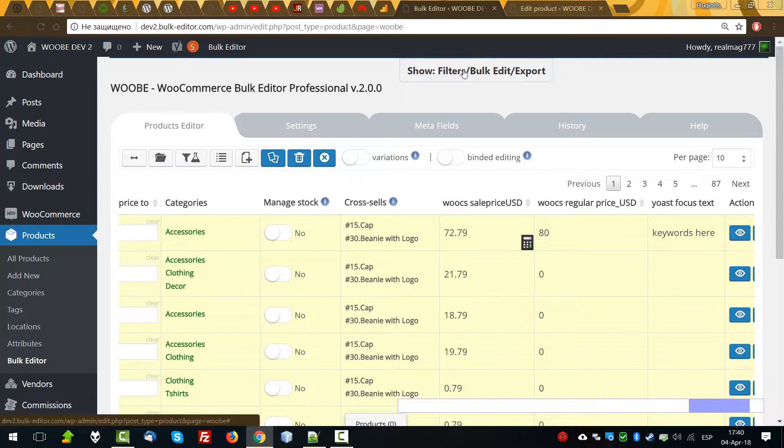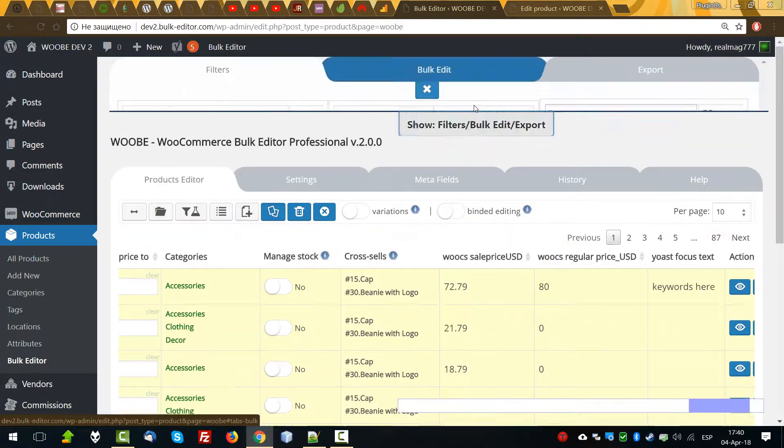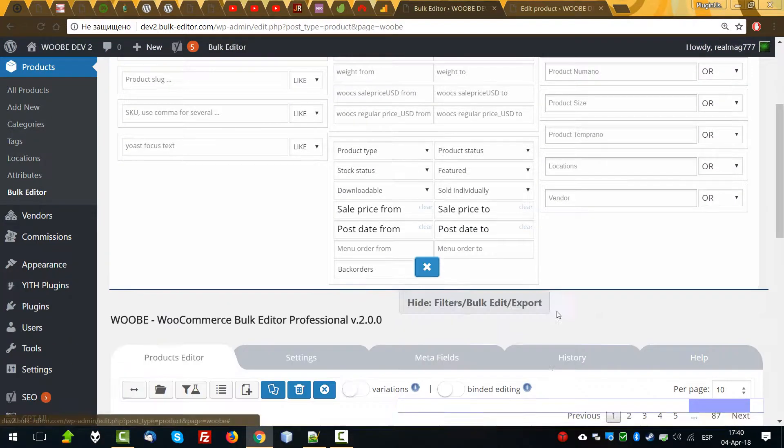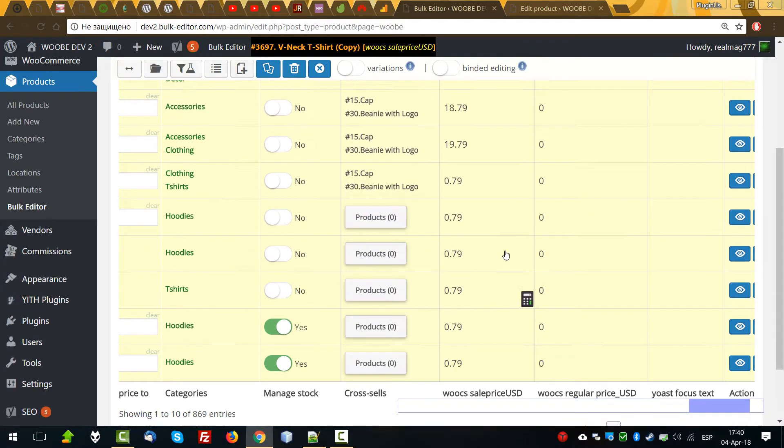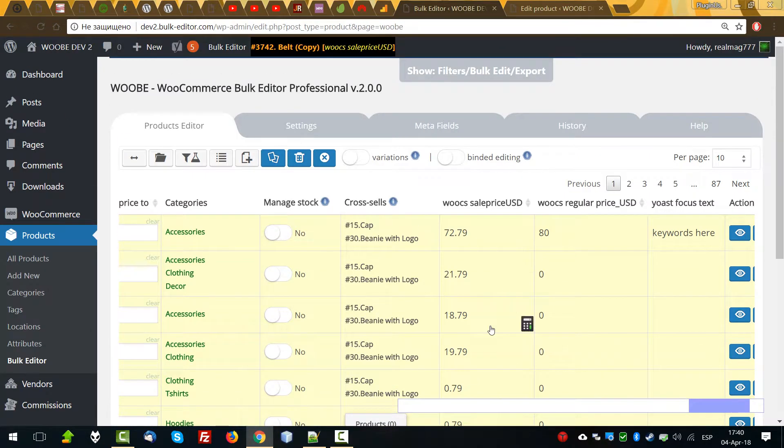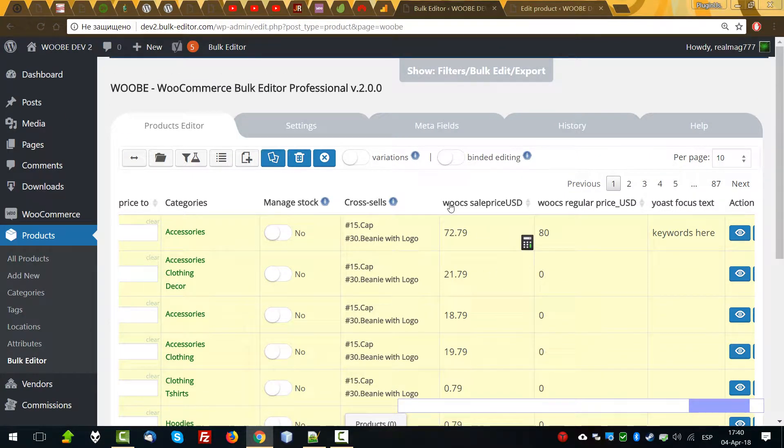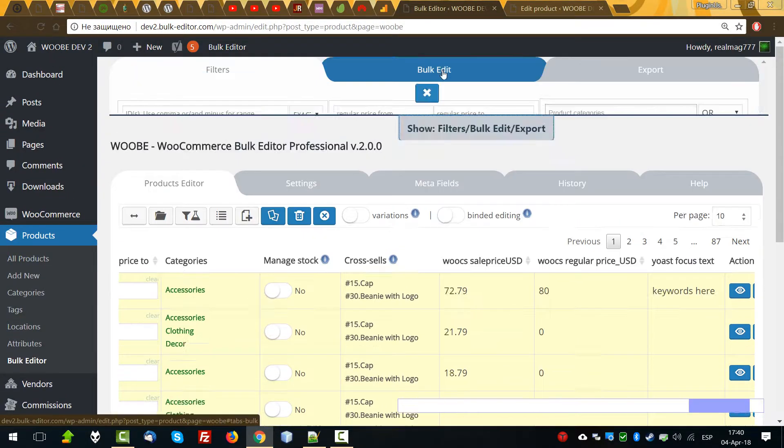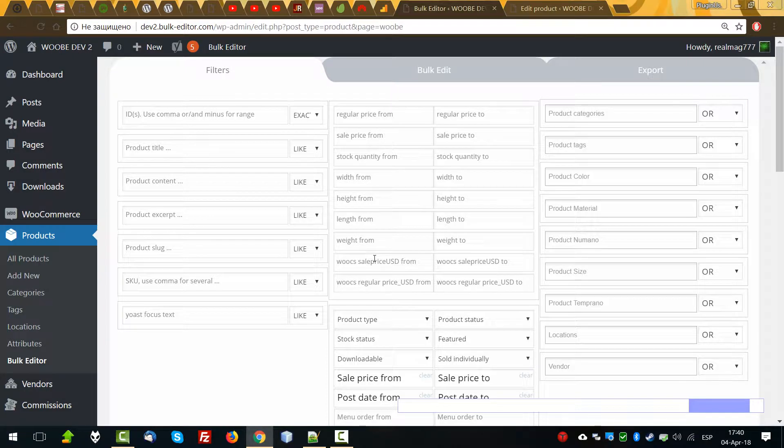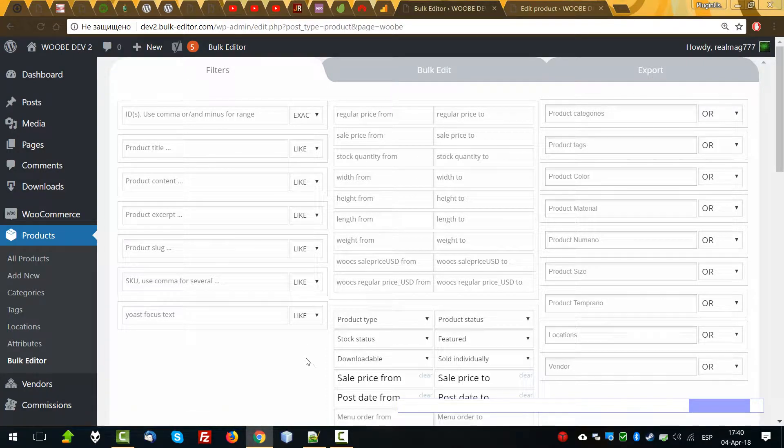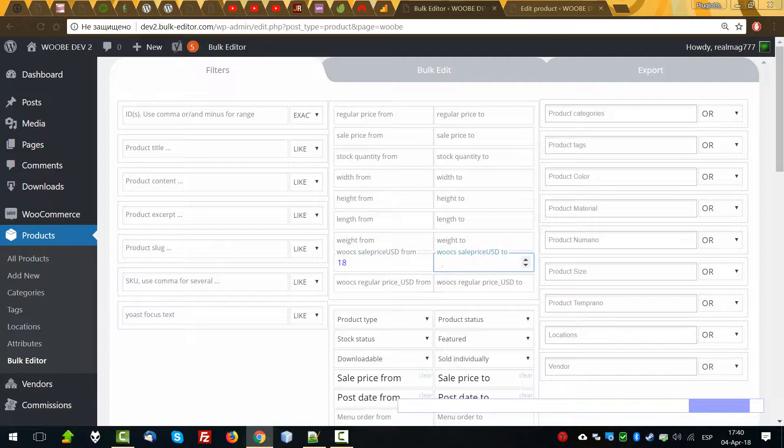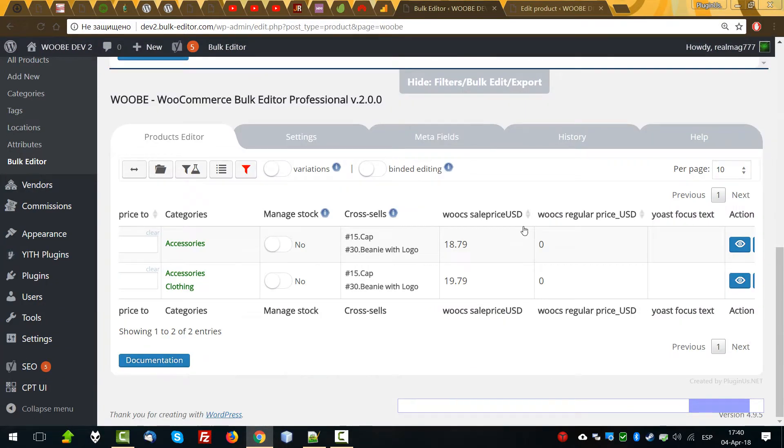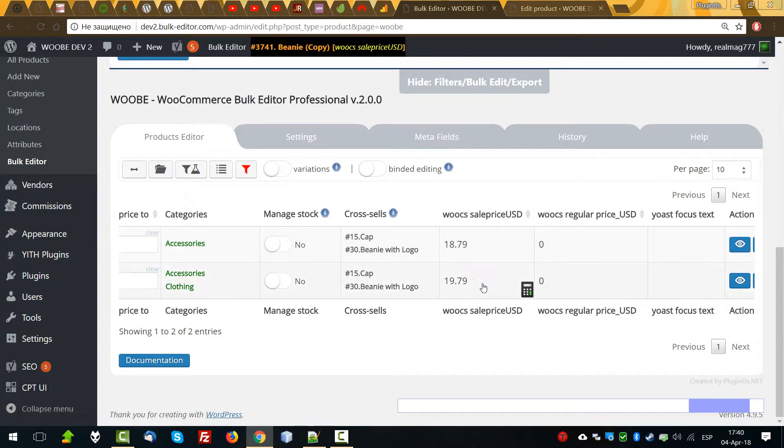And you can filter by, for example, let's select products which data in this metafield between 18 and 19 and 20. So we can go to the filter, enter. Sale price from 18 to 20. Yeah, these two products.